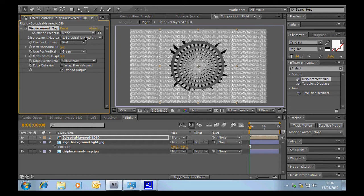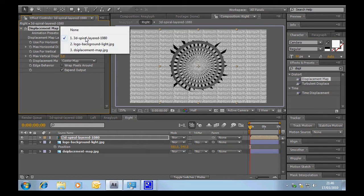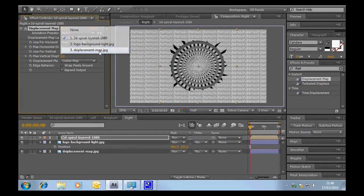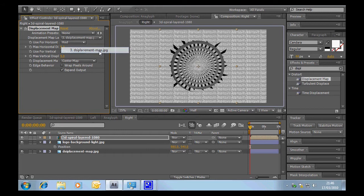First let's select the layer that is going to be the displacement map. Now as we've created this one, which is specifically for it, which is that nice round shape, we'll do that. So that's that set.